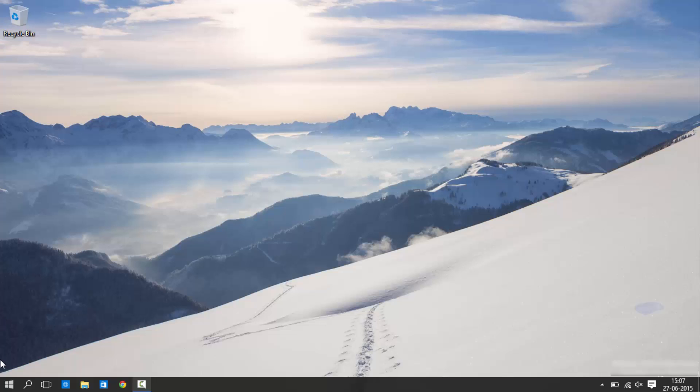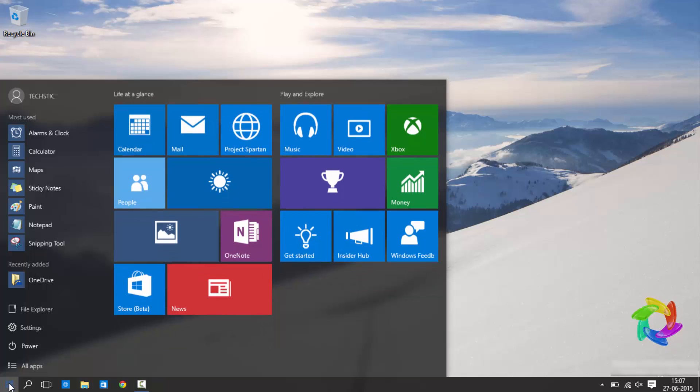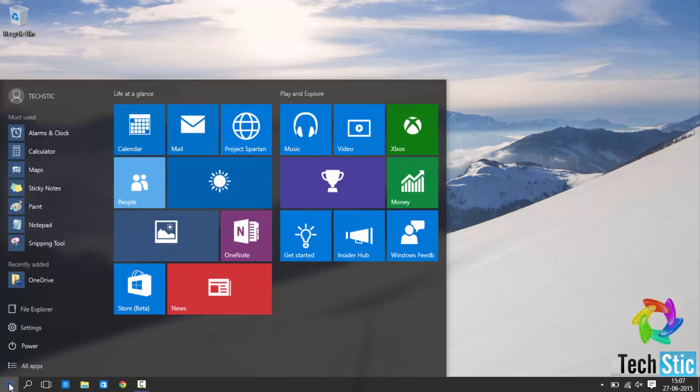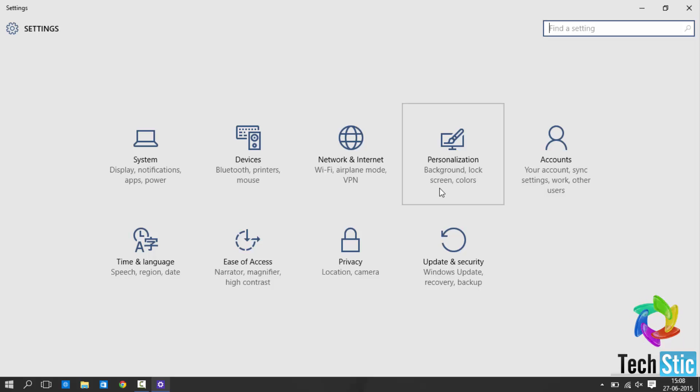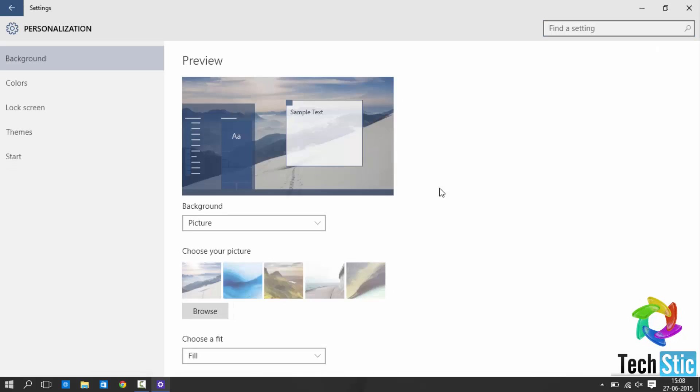First click on start button. Then go to settings. Now click on personalization.